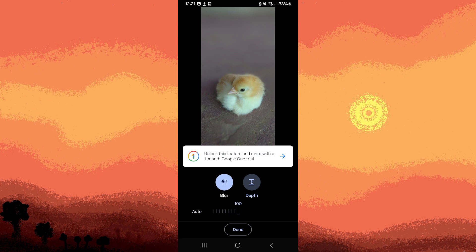It's worth noting that to save this edited photo, you'll need to unlock the enhanced feature.